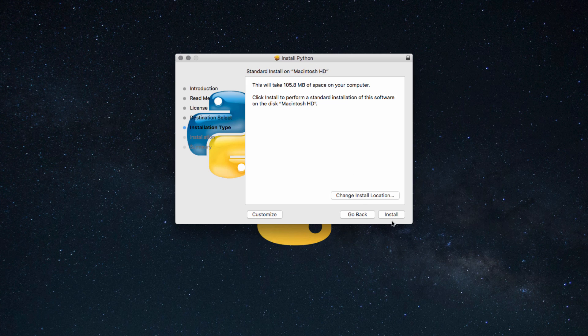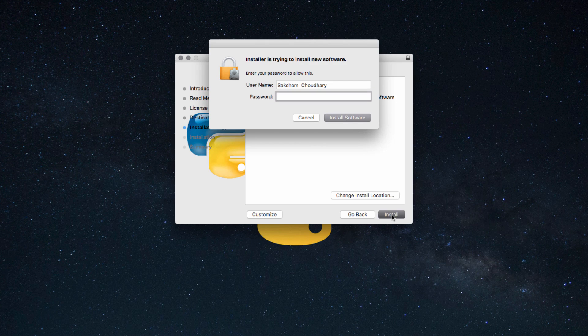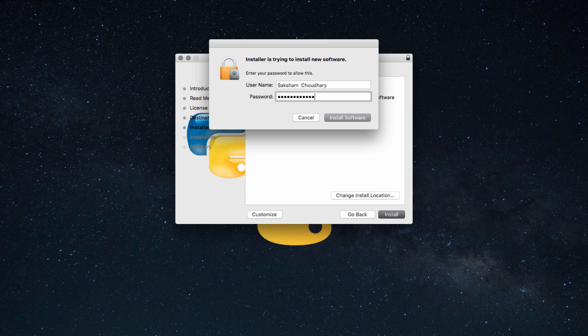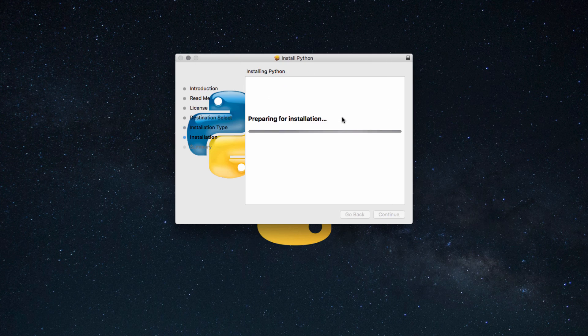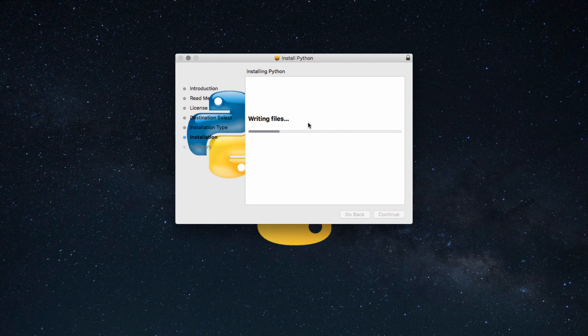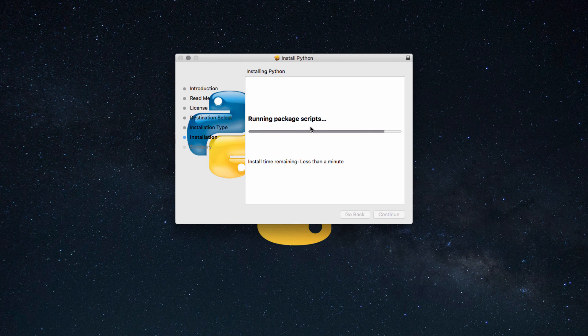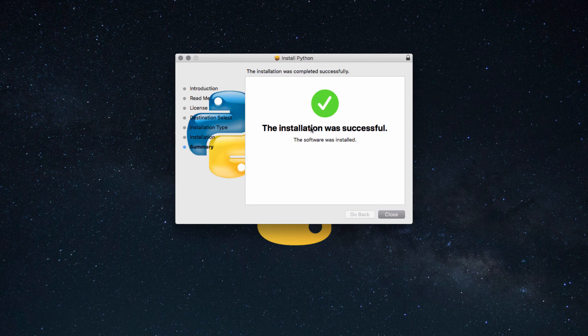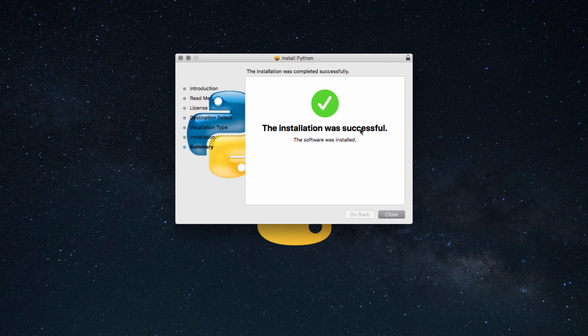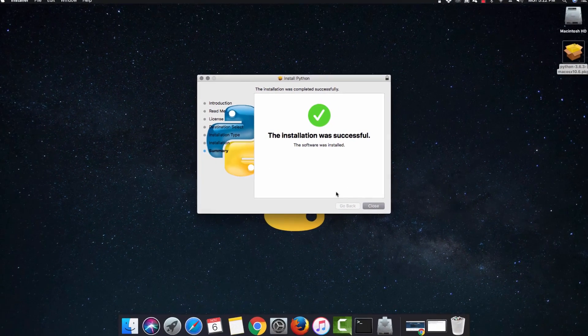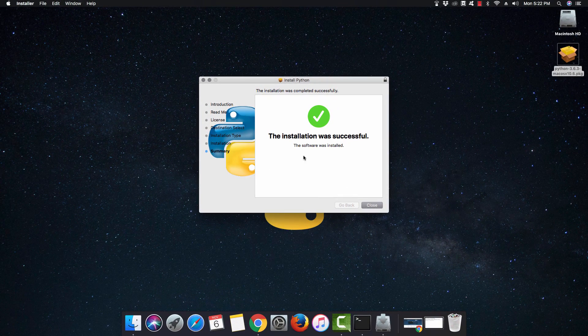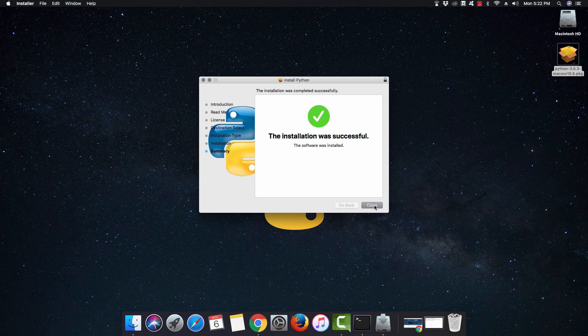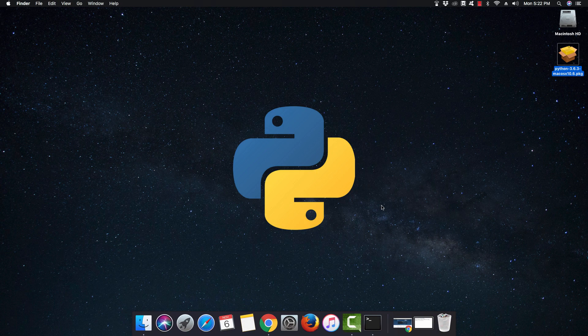You have to accept the license, so I'm going to agree because I really wish to use Python. This will take 105 MB of space on your computer, so make sure that's free. Let's hit install. I'm going to enter my password—this is the beauty of Mac, its security is really up to the mark. It's writing the files into my system.